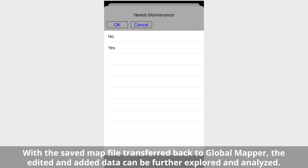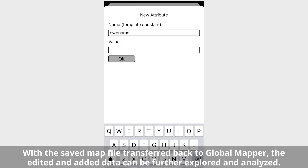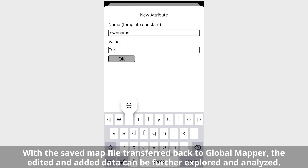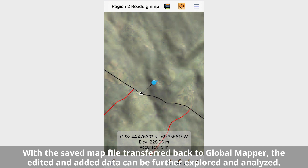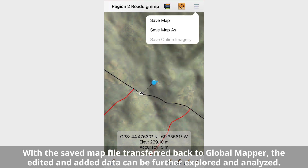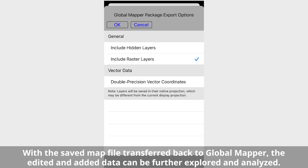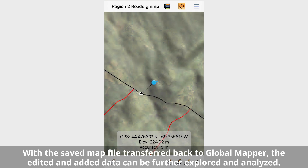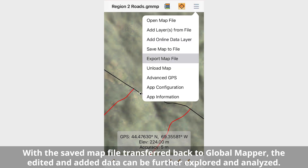When field data collection and editing is complete, save and export the map. With the saved map file transferred back to Global Mapper, the edited and analyzed data can be further explored.